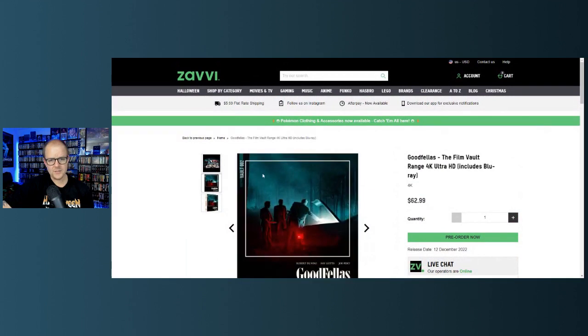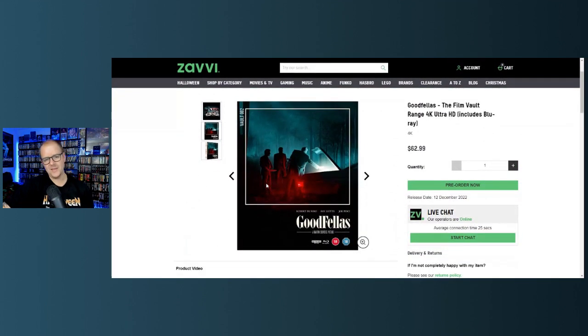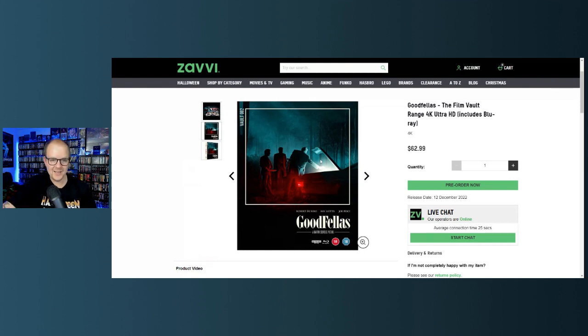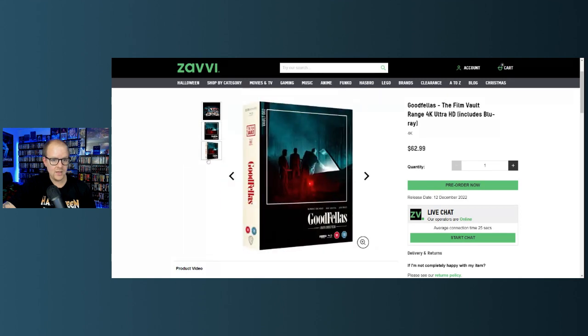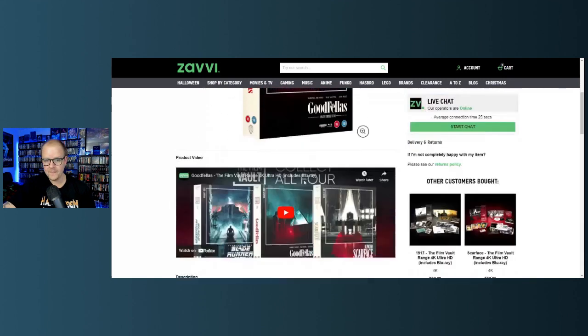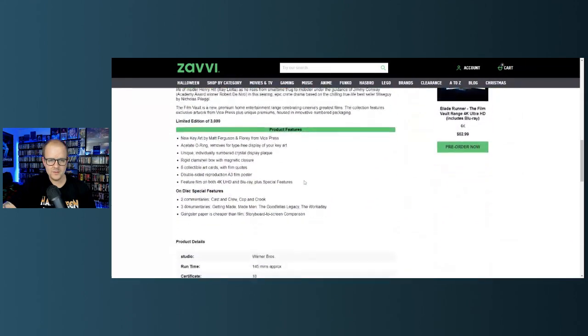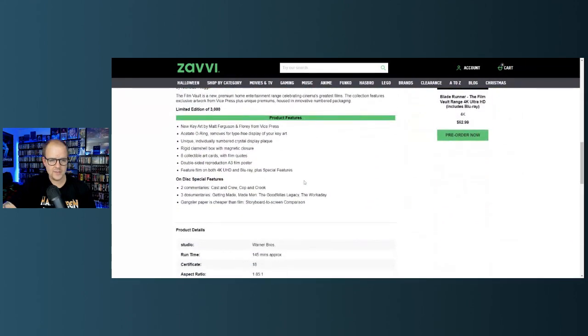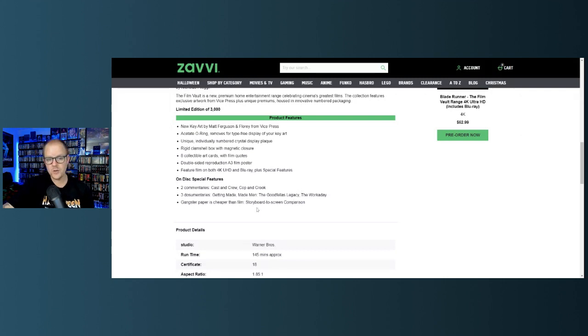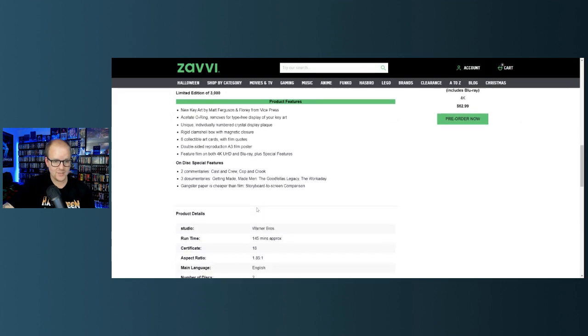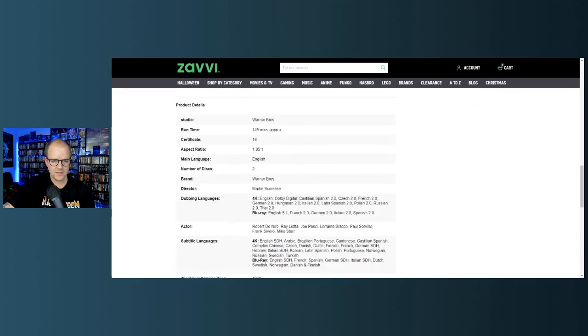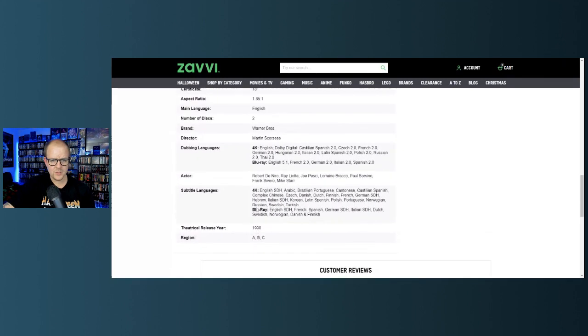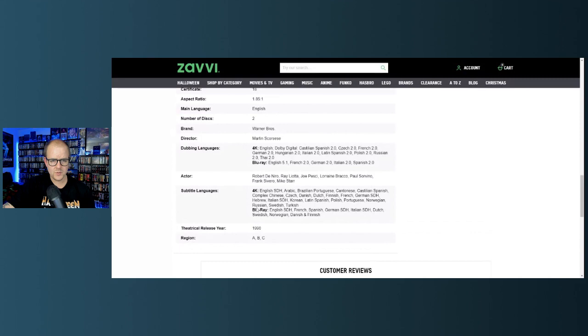This is number two with the awesome image of Pesci and Liotta and I'm pretty sure Robert De Niro out there burying that guy. That's such an iconic image from the film. Great artwork on this one, I love the artwork for sure. Just giving you another viewpoint here. All the same stuff: two commentaries, cast and crew, Cop and Crook, three documentaries, Getting Made, Made Men, The Goodfellas Legacy, The Workday Gangster, Paper is Cheaper Than Film, Storyboard to Screen Comparison. Director Martin Scorsese.